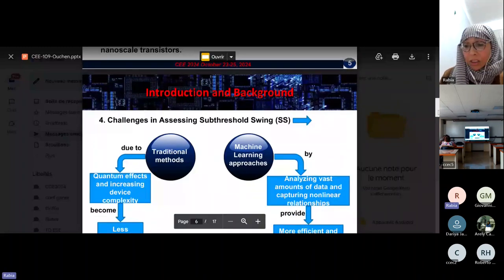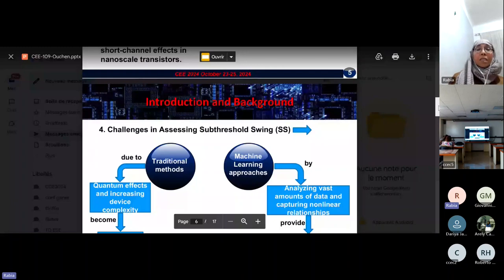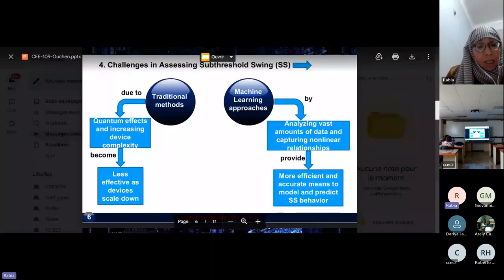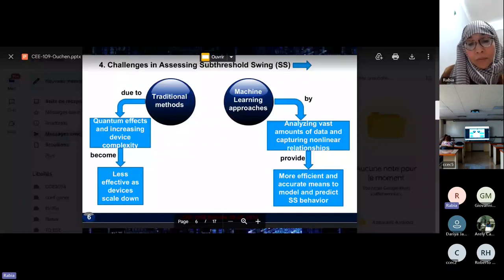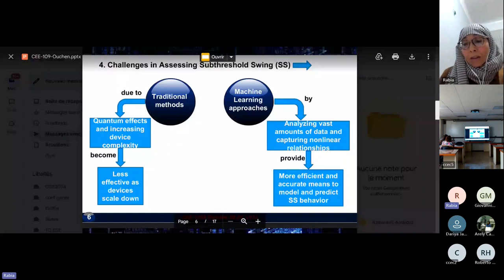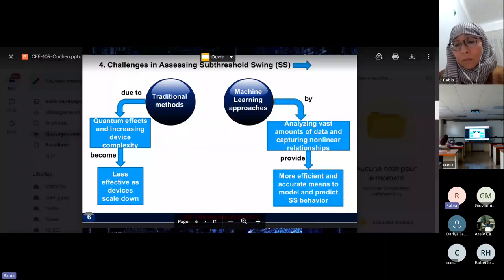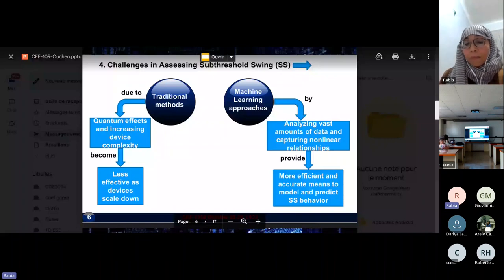Concerning the challenges in assessing sub-threshold swing, traditional methods became less effective as the device scales down due to quantum effects and increasing device complexity. This leads to new approaches. Machine learning approaches, by analyzing vast amounts of data and capturing non-linear relationships, provide more efficient and accurate means to model and predict device behavior.